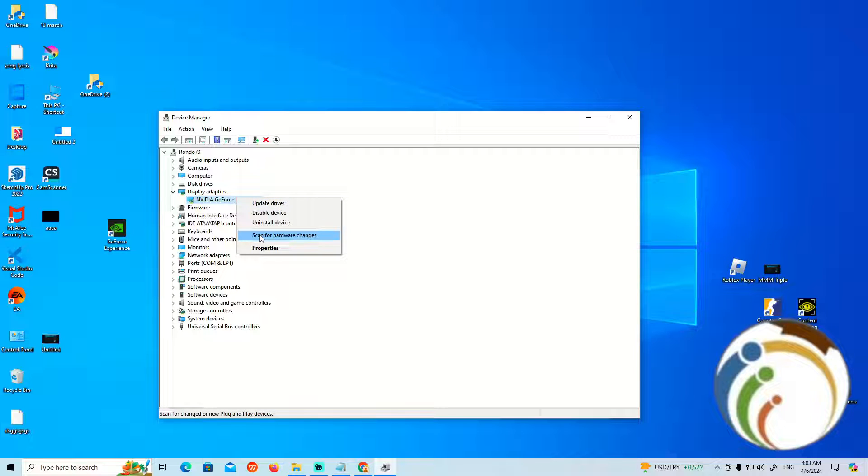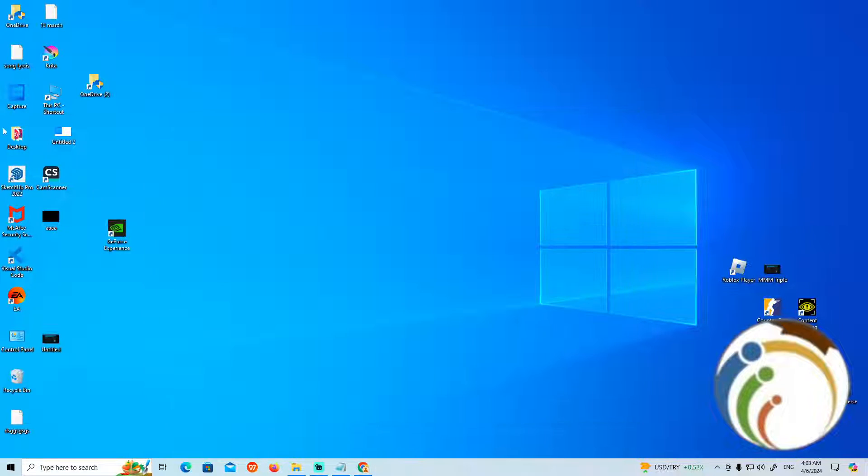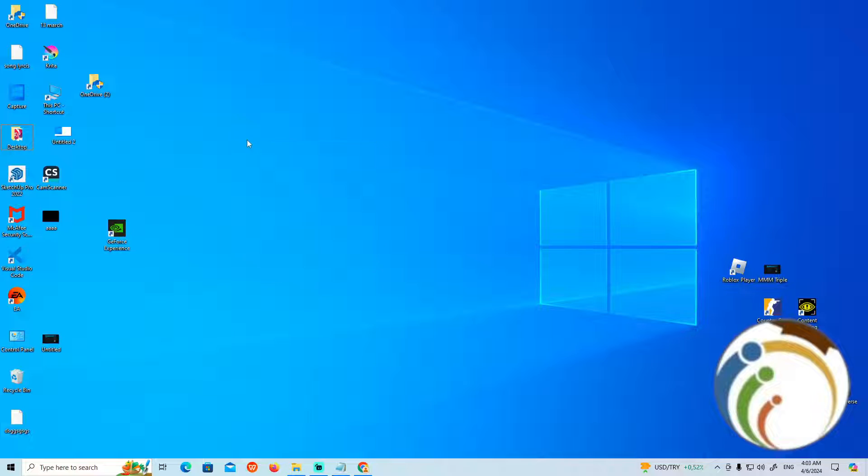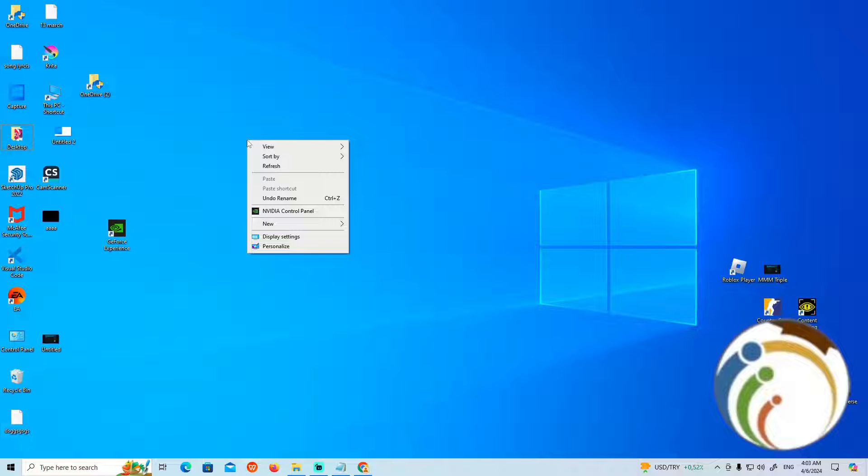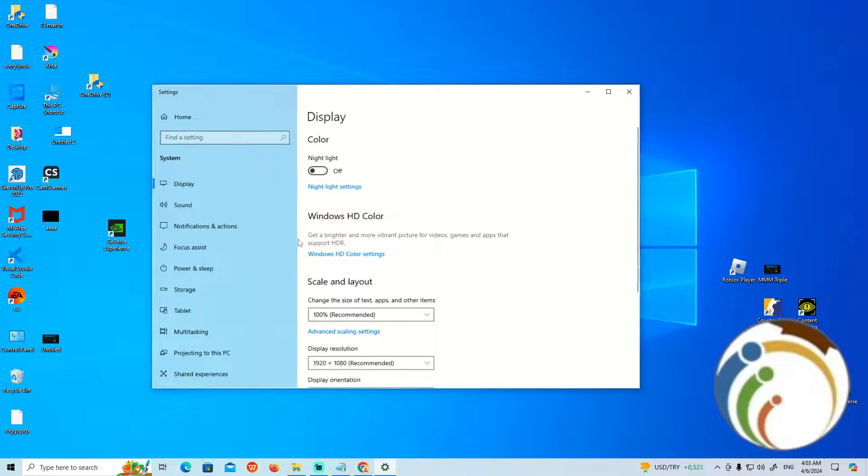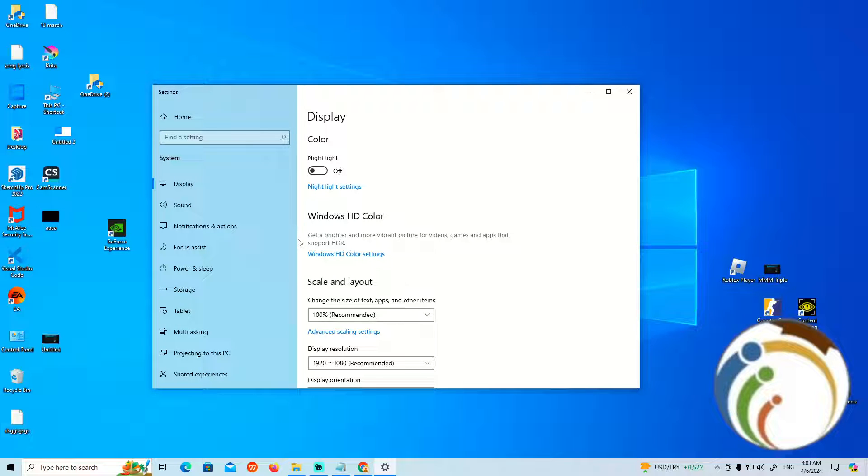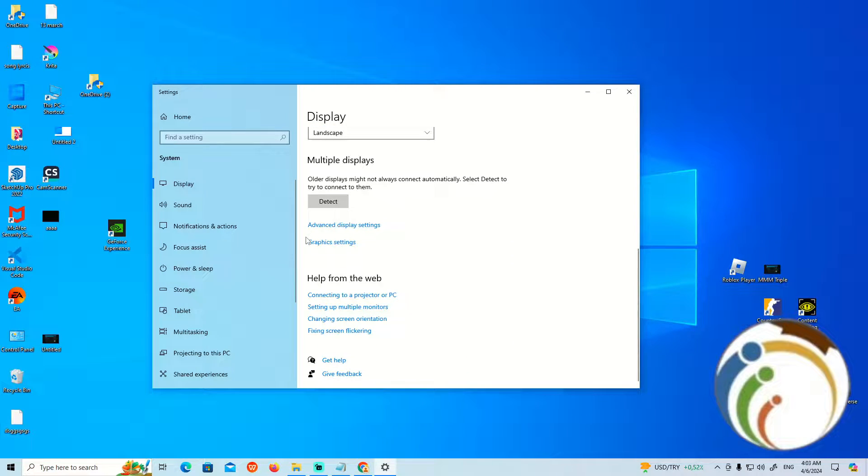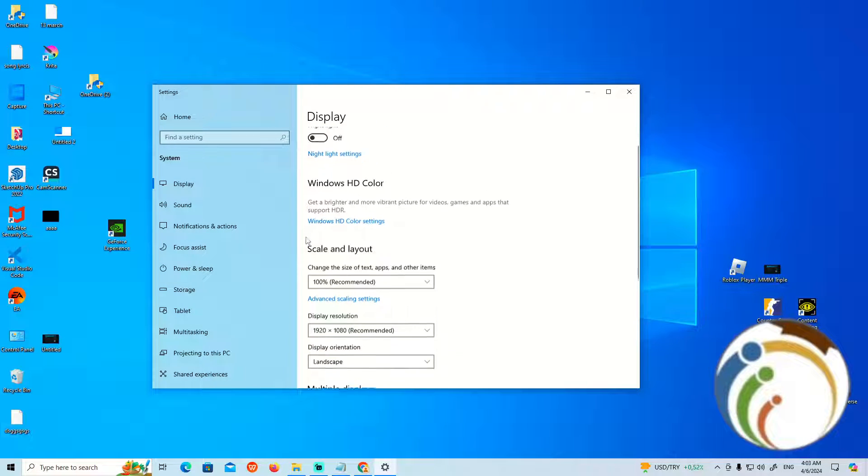Once you do this, you can use the second method, which is about the display settings on your PC. Right-click on the desktop and click on Display Settings. This will open the settings page.